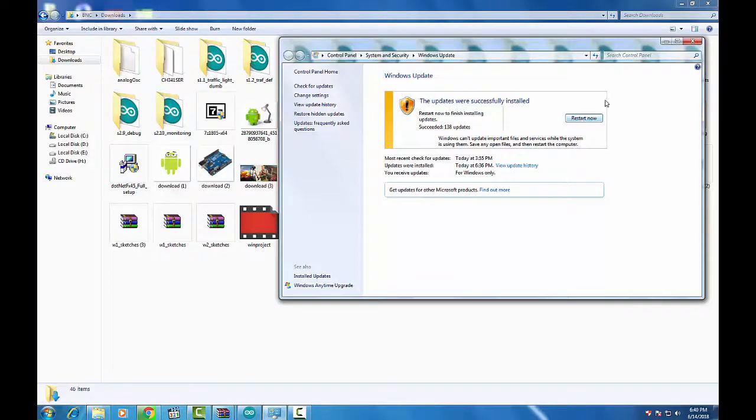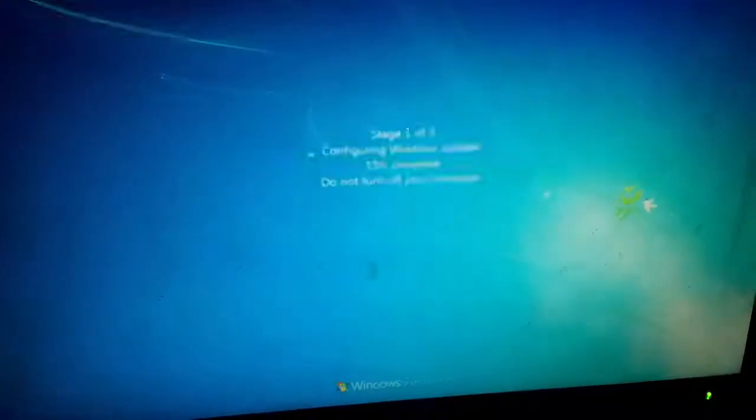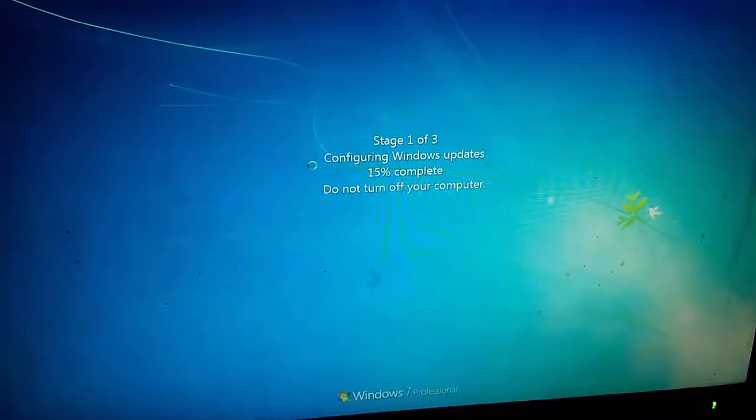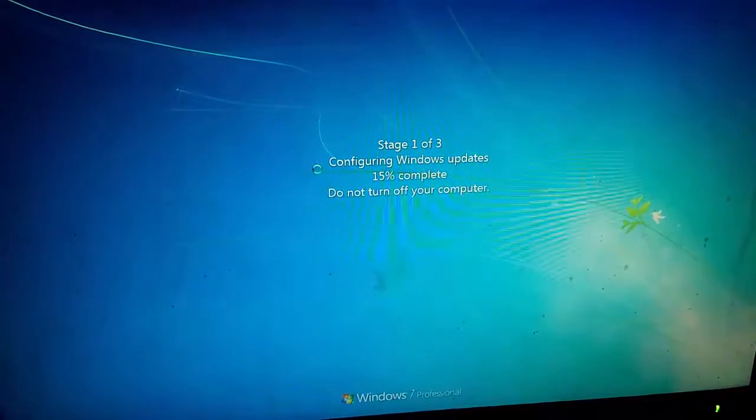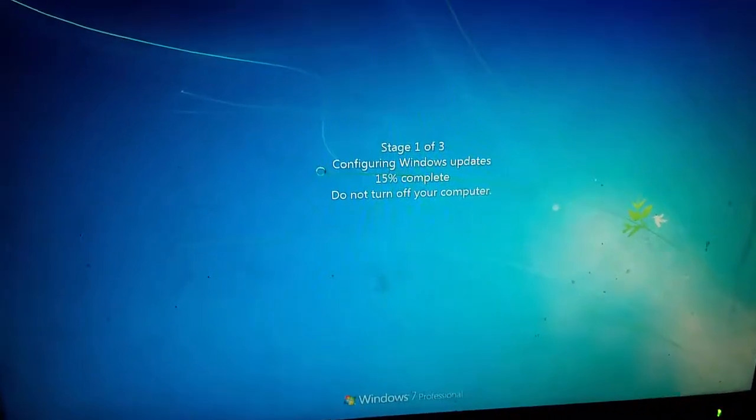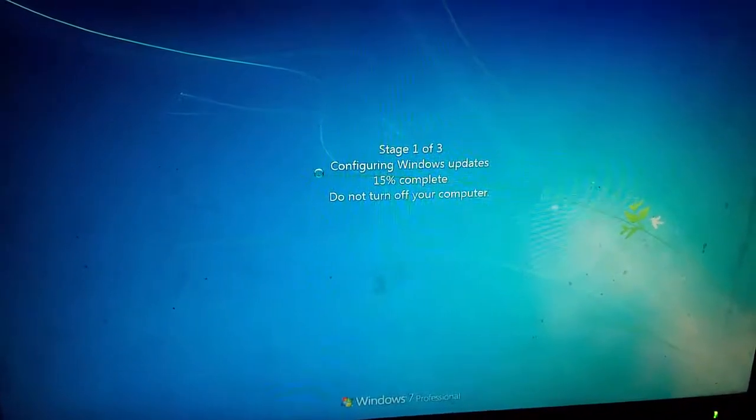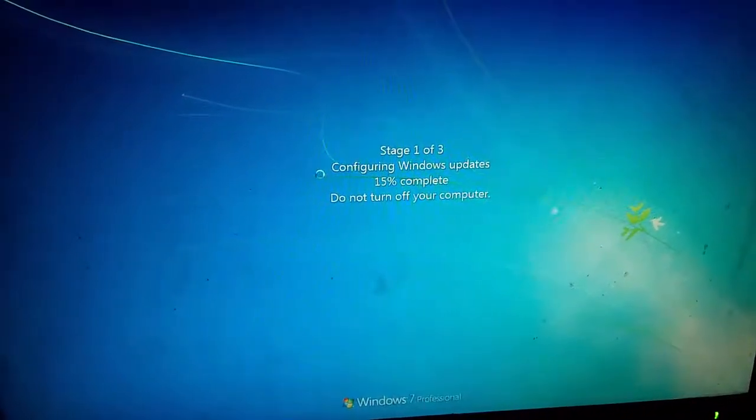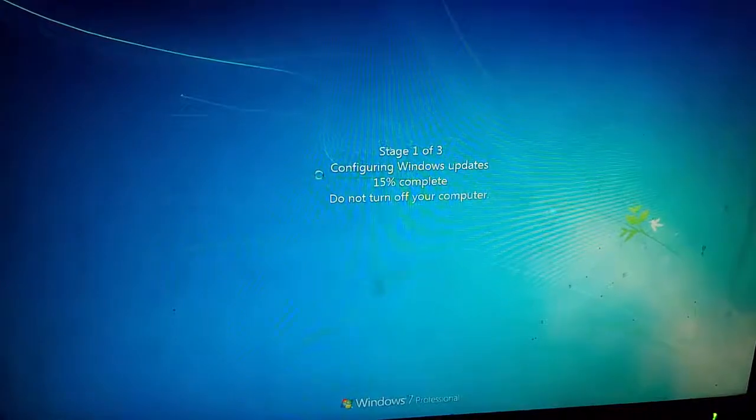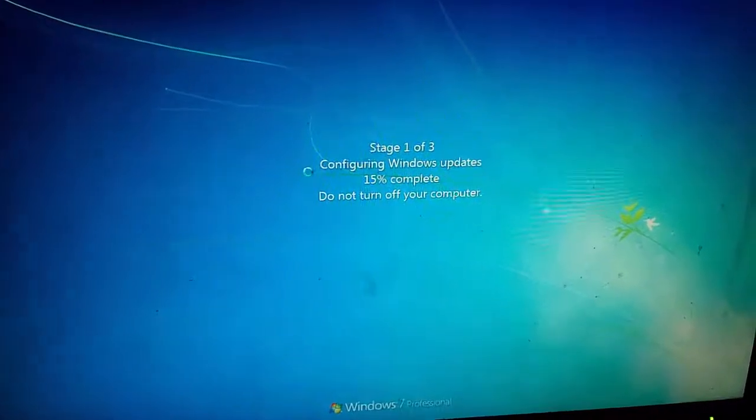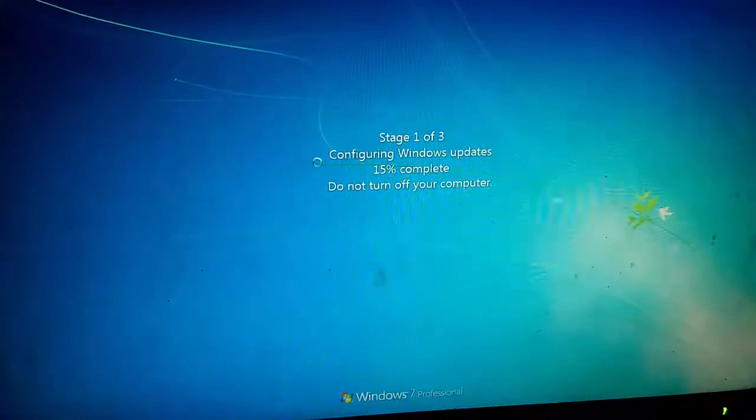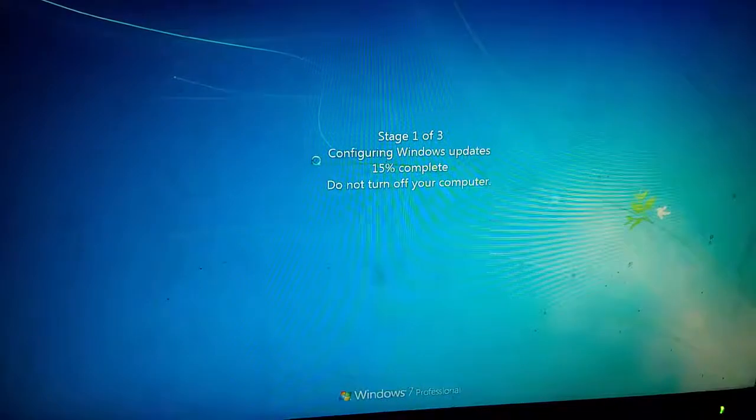After a restart, this may come on your Windows screen when it restarted: configuring Windows updates. So do not skip or do not turn off your PC for a while.